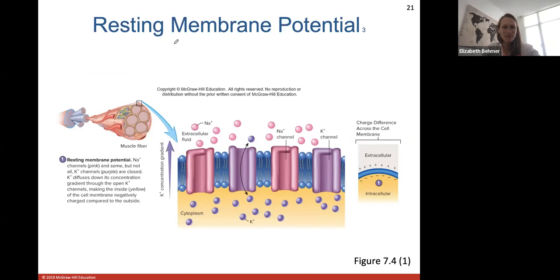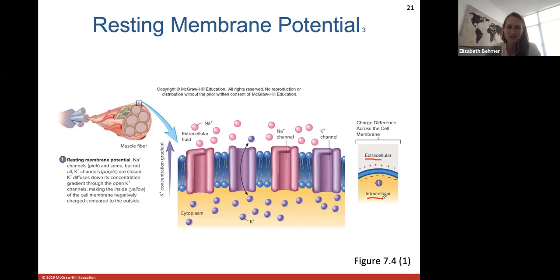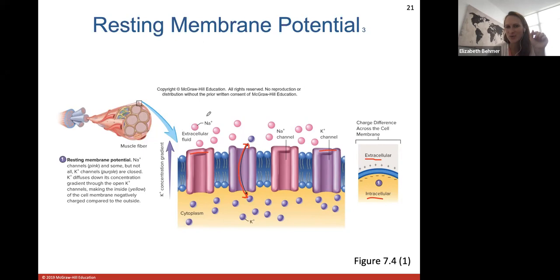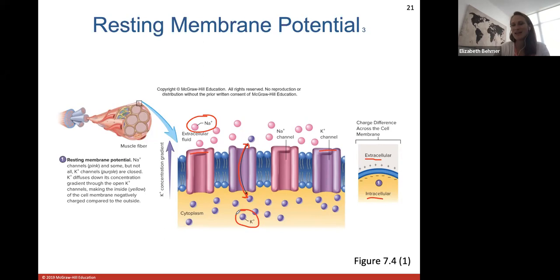At rest, when skeletal muscles are not contracting, the inside of the cell membrane is more negative — shown in the diagram as intracellular being negatively charged. Different channels are visible: sodium channels in pink and potassium channels in purple. Gated channels are closed at rest, while potassium leak channels are always allowing potassium to move in and out. At rest, more sodium is outside the cell and more potassium is inside.